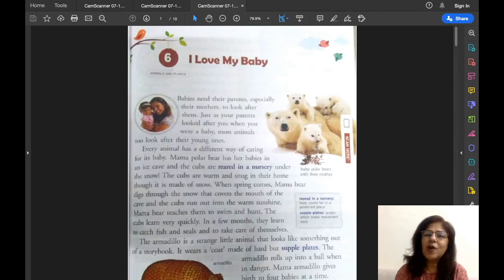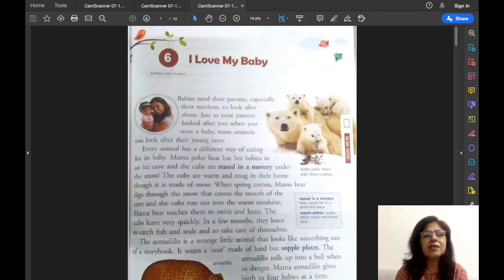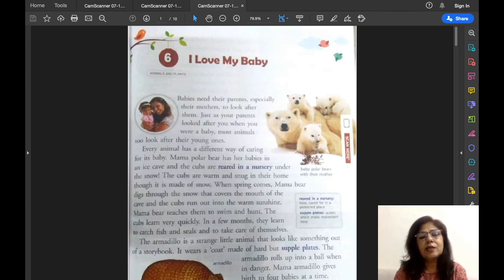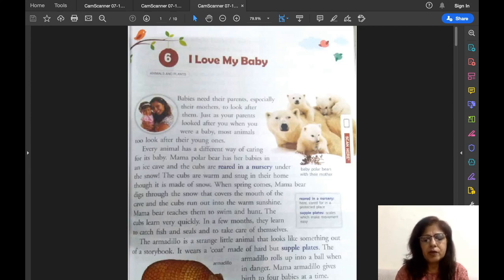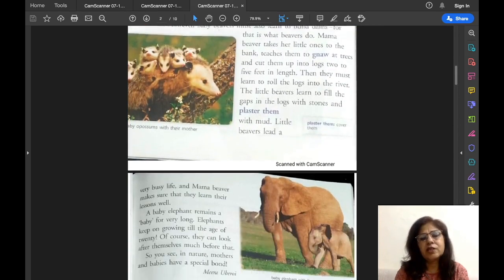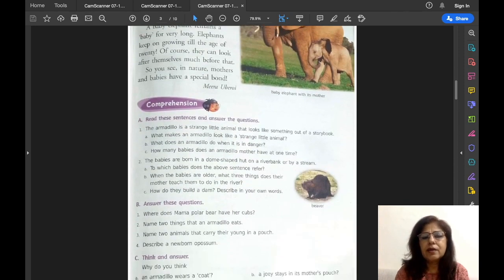Hello dear children, I am Alka Jolly, your English teacher. In my previous video I had explained lesson 6, 'I Love My Baby,' from your English reader book. Those who have not watched that video, I have given the link in the description. You can click the link to watch the video, because it's very important to understand the lesson before you start doing your back exercises and question answers. In this video I am going to explain all the back exercises and question answers. So let us begin with the exercises.